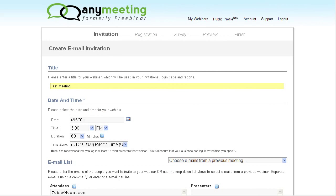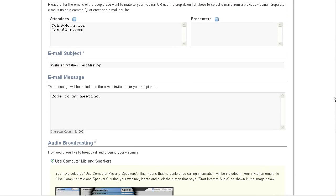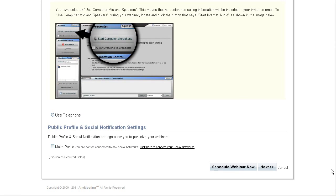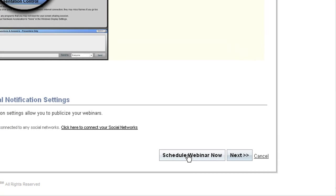After setting up a meeting with AnyMeeting, I have the option to schedule the meeting right away without a registration or survey form by pressing the schedule webinar now button down here. More information can be found on this in a different tutorial.